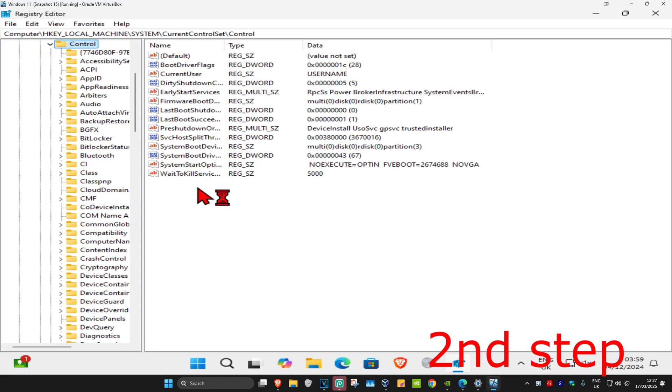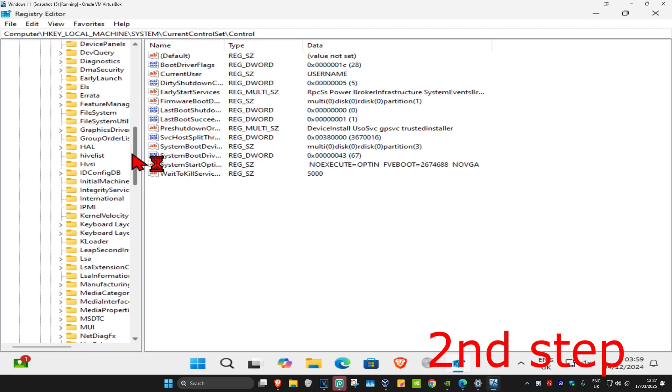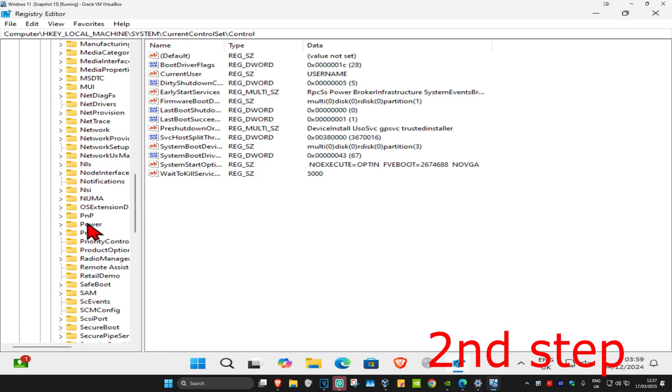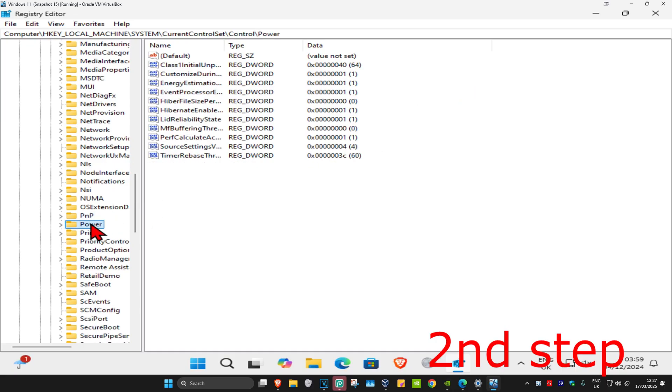Now you want to find Power. We're going to scroll down until we find Power. Here it is. You want to click on Power, and now this will appear on the right side. Again, you can follow everything that I did up here.